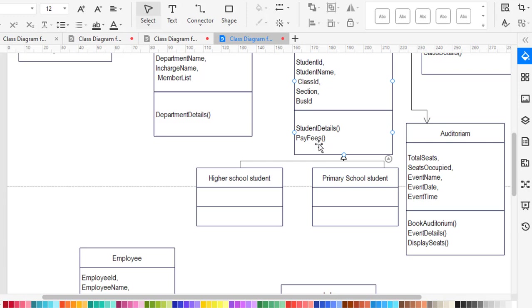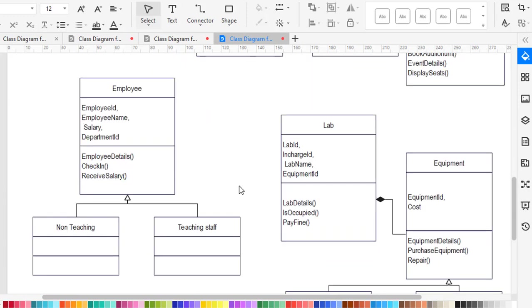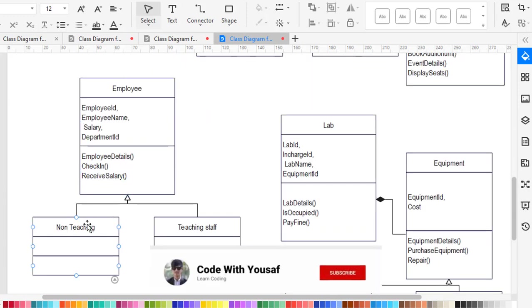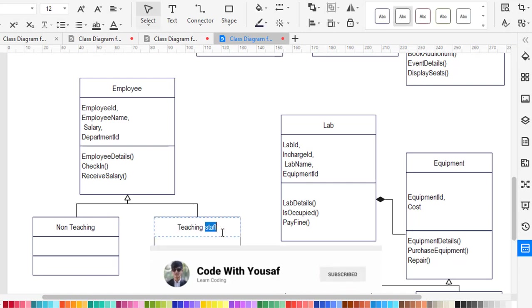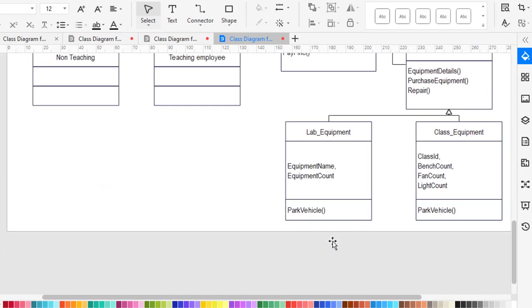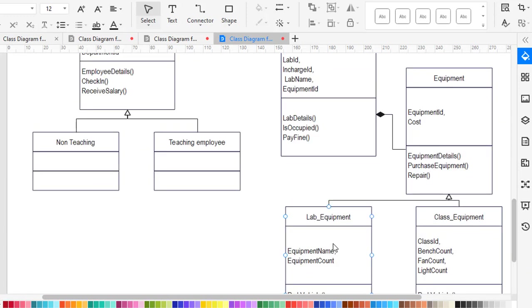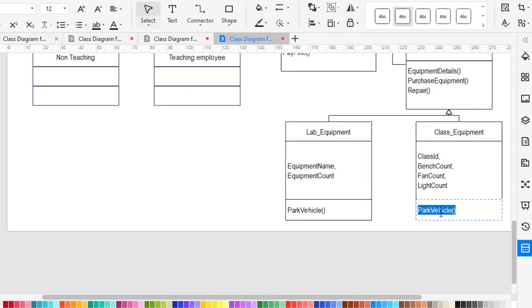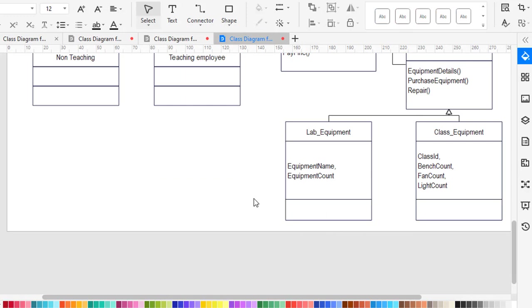The second generalization is between the employee class and teaching employee and non-teaching employee. The employee is the general class and these are the specific classes. The third generalization is between equipment and class equipment and lab equipment. The equipment is the general class and these two are the specific classes.